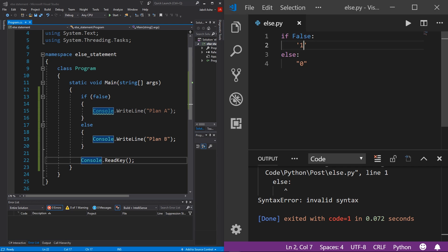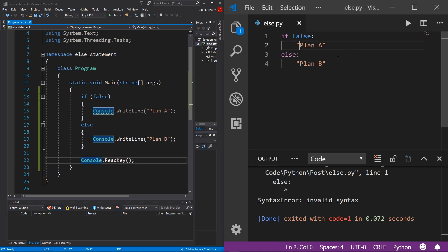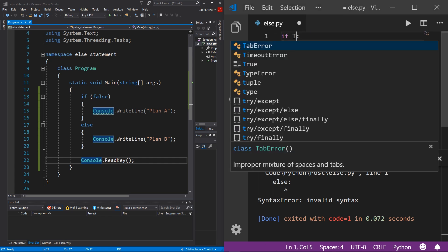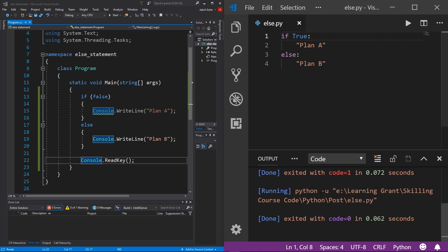And just to make this look just like the program that we did in C#, I'm going to write Plan A here, and then I'm going to write Plan B there. And again, you can use single or double quotes for Python, it doesn't really matter, but just to make it look cleaner I'm going to use double quotes for both. And of course, if I change this to a true value, then it's going to give us Plan A when I hit play.